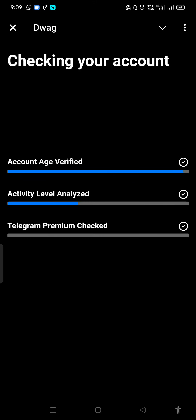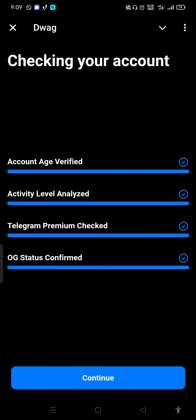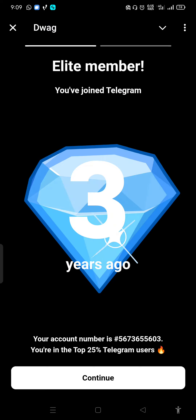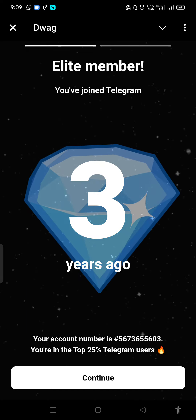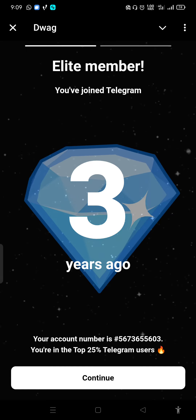Checking your account. Account age. Verification key. I can't find coins. Okay. Elite member. You joined Telegram three years ago.